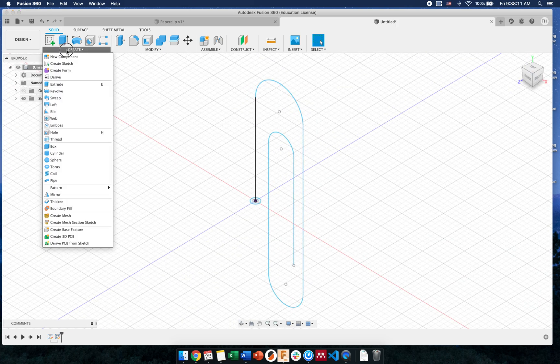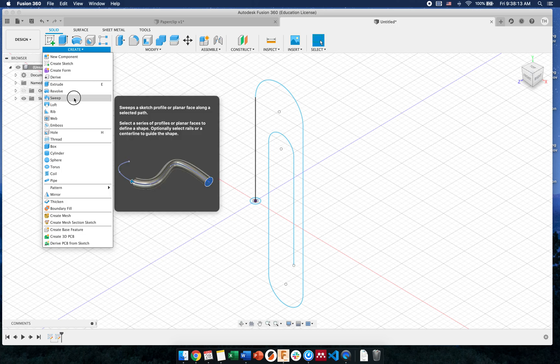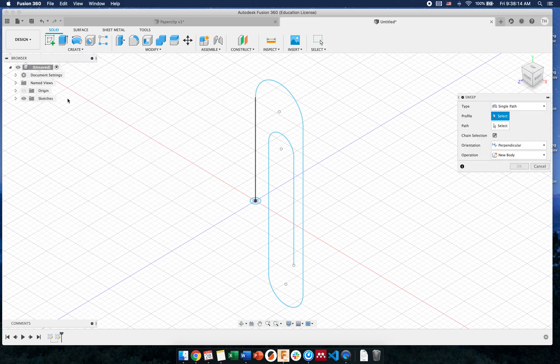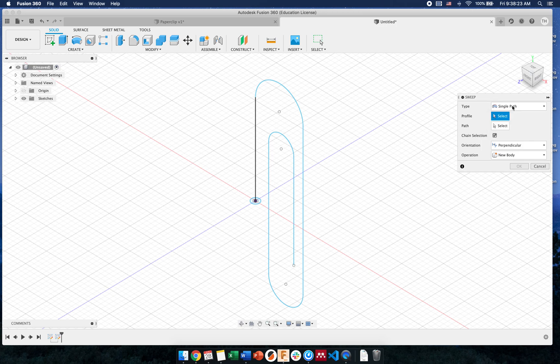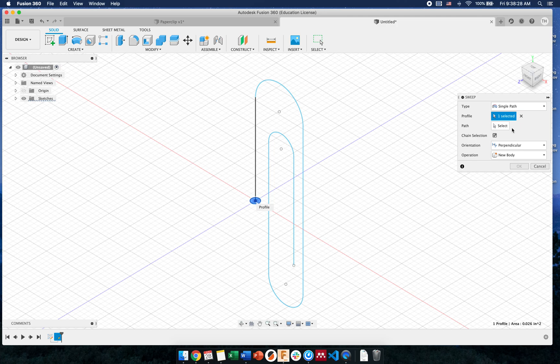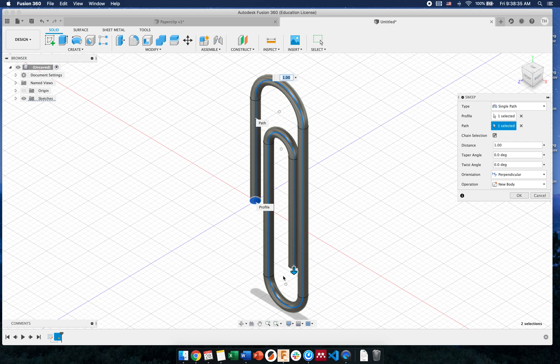Now in the create menu, I'm going to select sweep. Remember, everywhere we see a mouse cursor is something we have to select. Sometimes it auto detects, sometimes it doesn't. There's different path types you can try to play with and explore. We're just going to go into single path. The profile is that circle. The path is the paper clip part.